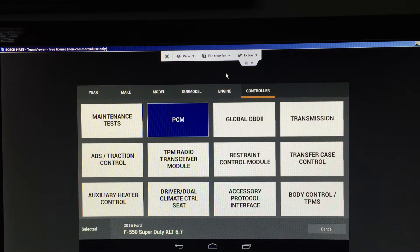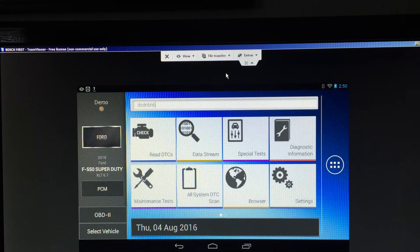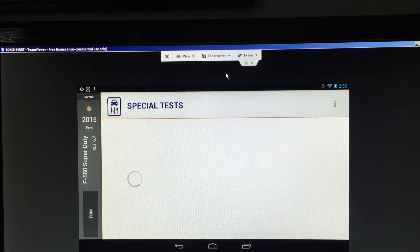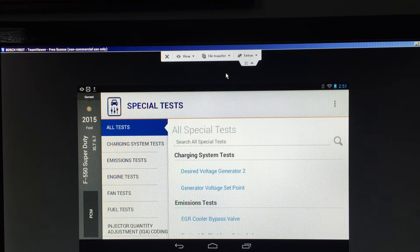We are at the menu where module choices are presented. Let's go and pick the PCM. We'll touch PCM and now we're going to go and select Special Test. Special Test is now selected and if you notice on the left-hand side we have a variety of sub-menus relating to Special Test.